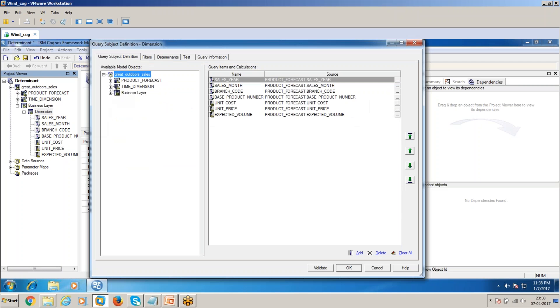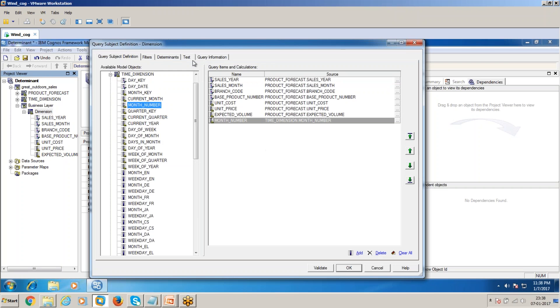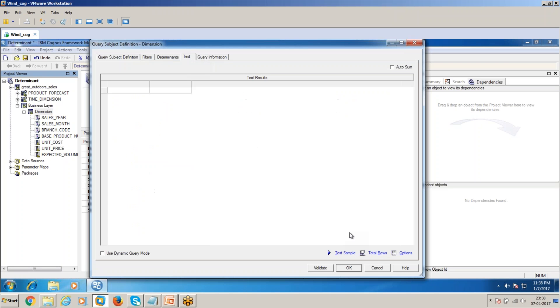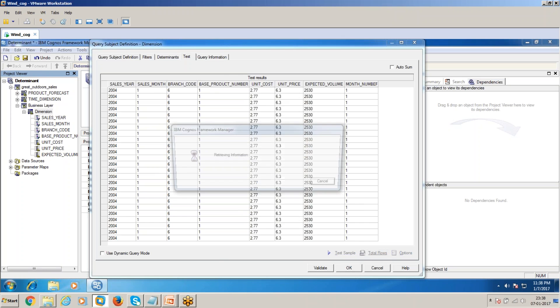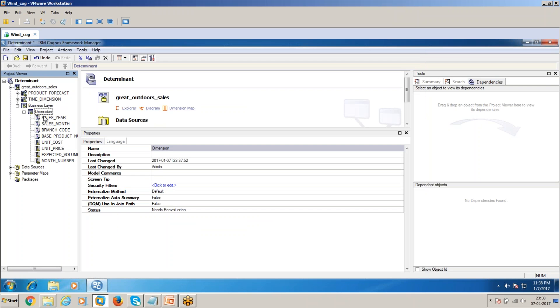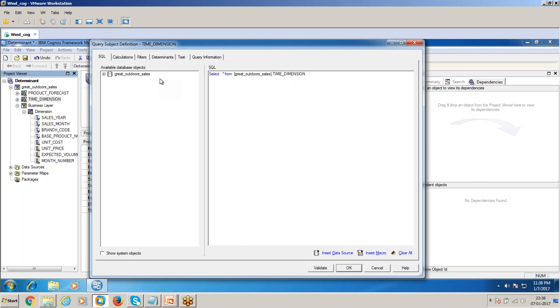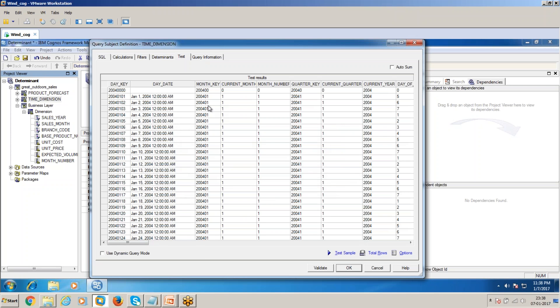Now in this dimension layer, if I add the month number, then how many rows will I be getting? You can see here the total number of rows are 31. That means that in the time dimension for the 01 period, in the sense it is January, we will be having 31 rows.